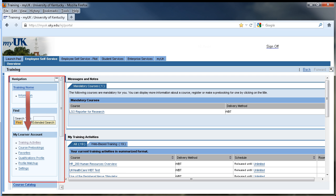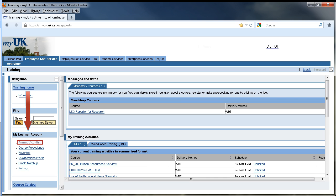In the left column, you will find a section titled My Learner Account. The first bullet in this section is a link titled Training Activities.